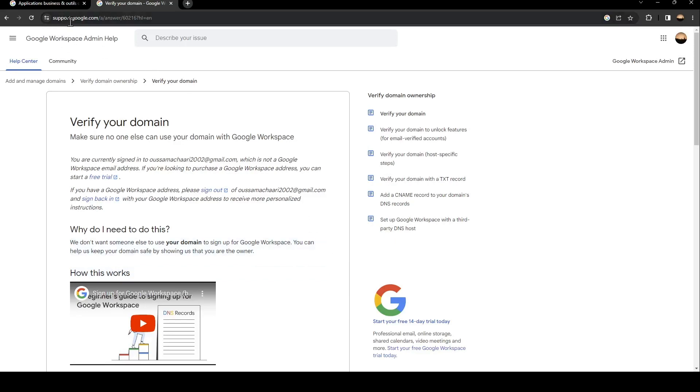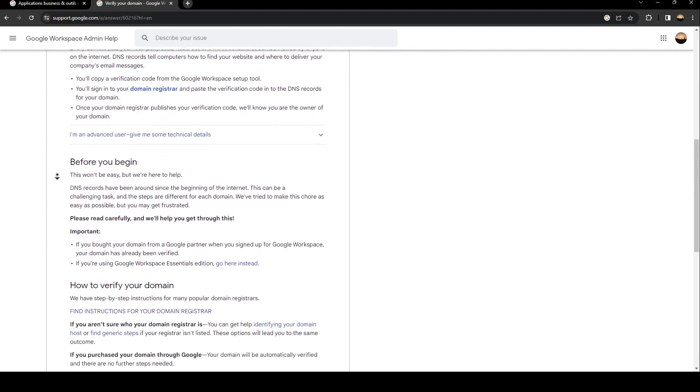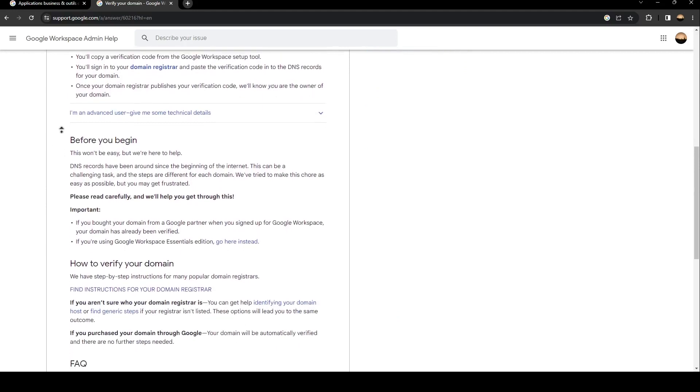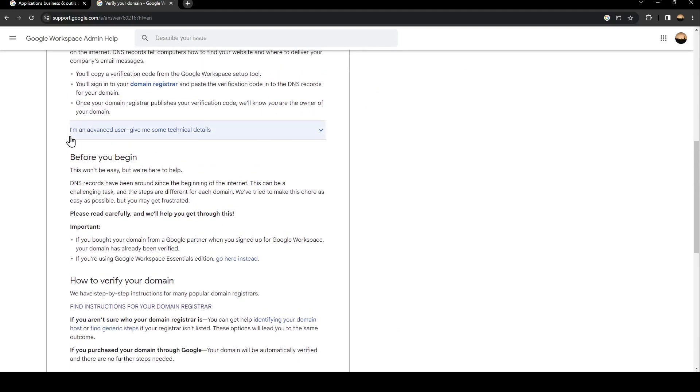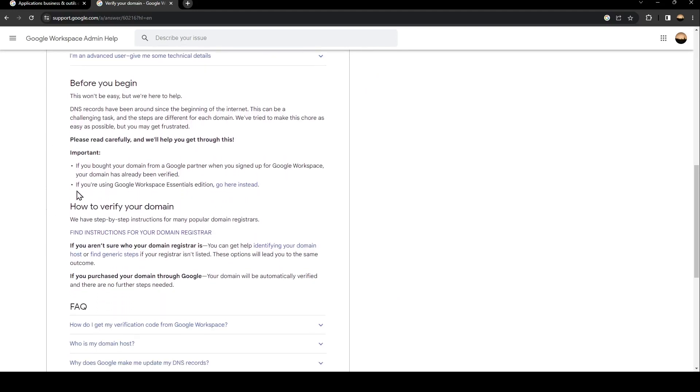And then here in the search, search for verify your domain. So once you find verify your domain, all you need to do is scroll down until you find how to verify your domain.